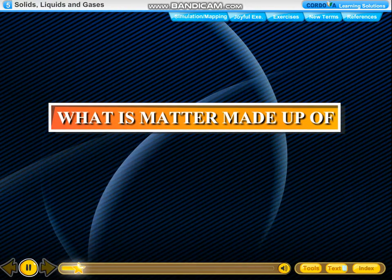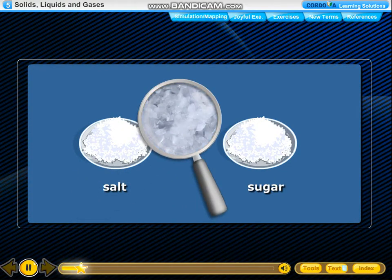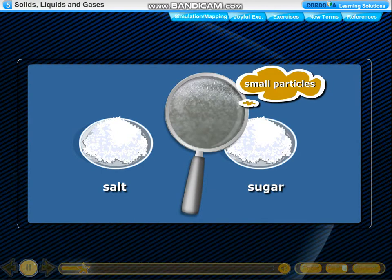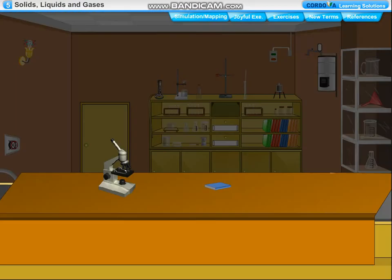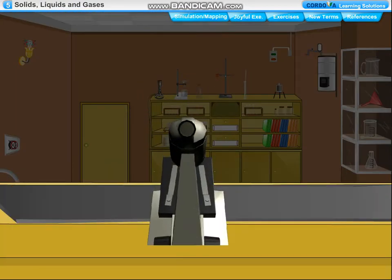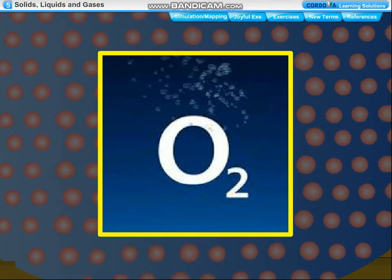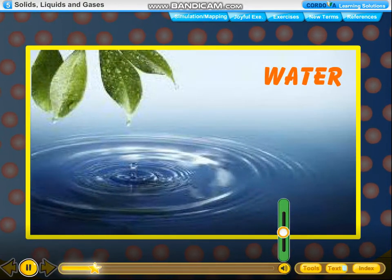What is matter made up of? Matter is made up of tiny particles called molecules. The molecules are so small that we cannot see them with our naked eyes. They can be seen only under a microscope. The molecules of different substances are different. For example, oxygen gas is made up of many molecules of oxygen, and water is made up of many molecules of water.